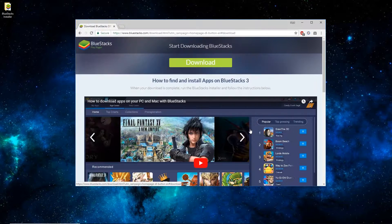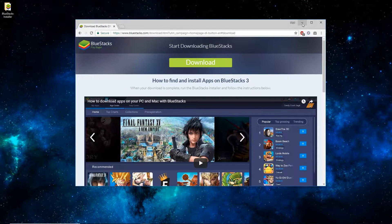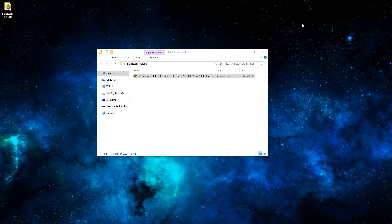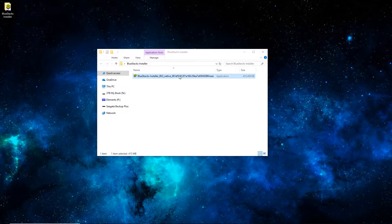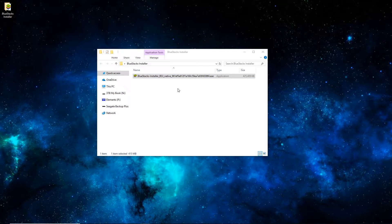I'm just going to click Cancel since I've already got it. You can see the file on my computer here. It's the .exe standard installation file on Windows. Just double click it and go through the process, and then we'll see it here in a minute.